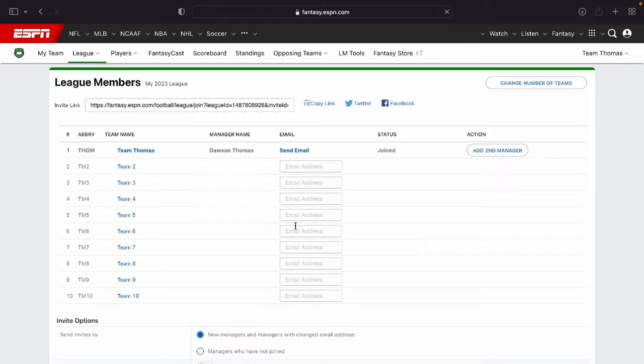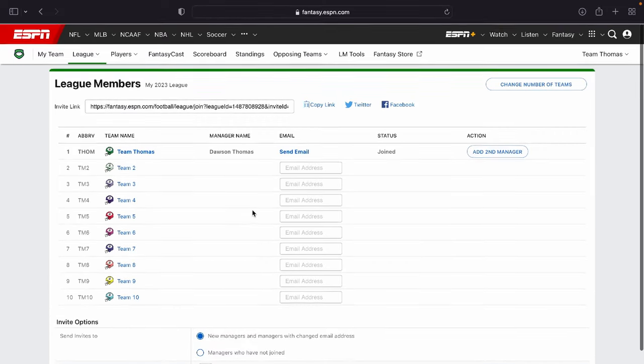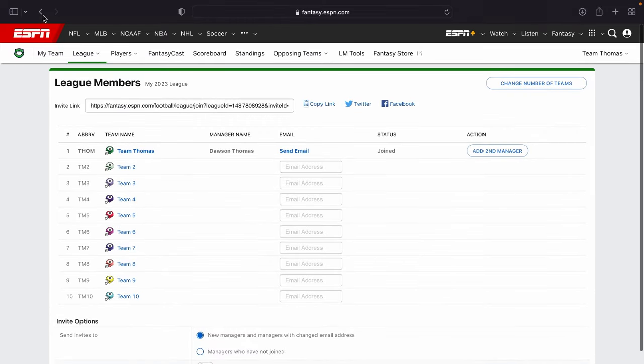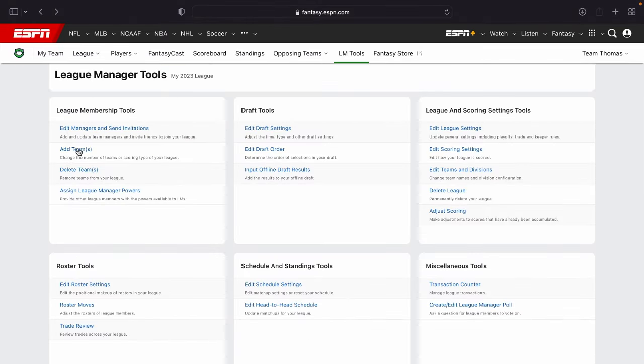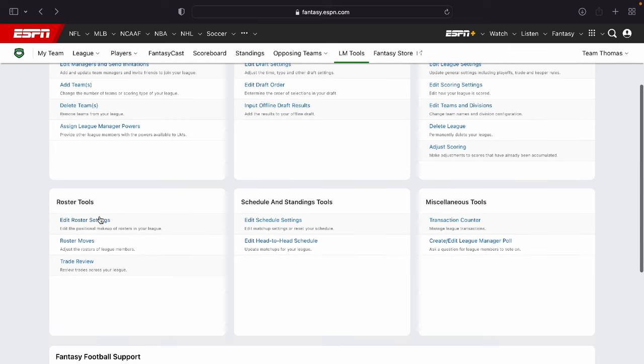Edit the league managers right here. If you'd like to invite different managers to your teams, you can do that right there. If you'd like to add teams to your league, delete teams from your league. If you'd like to assign certain teams league managerial powers, you can do that right here.